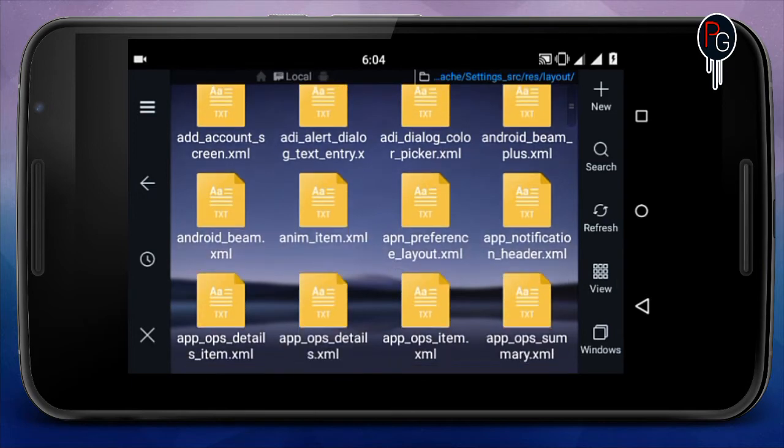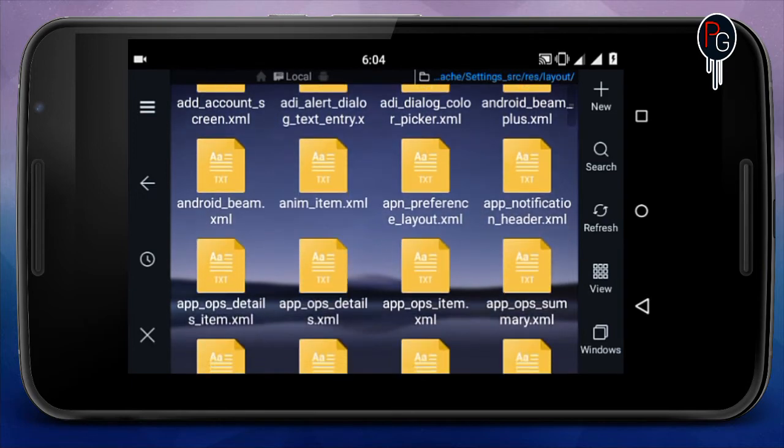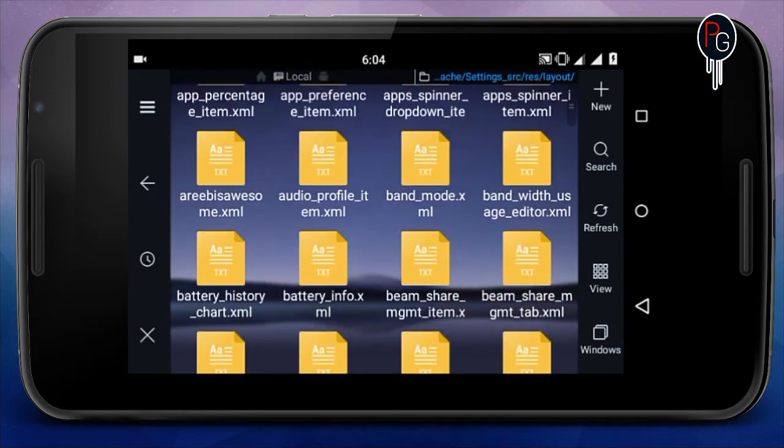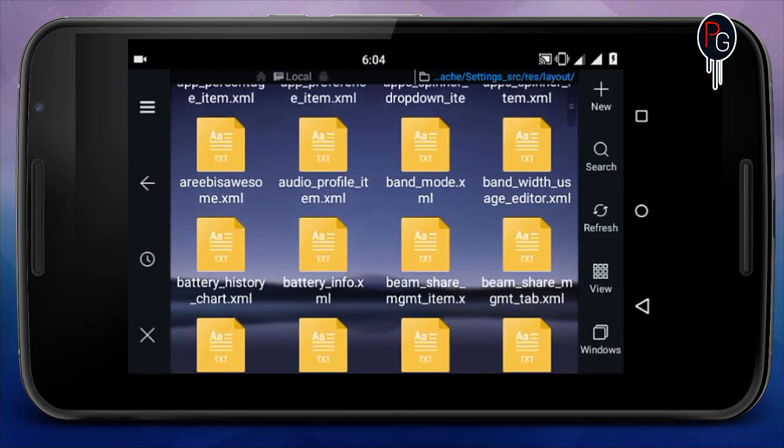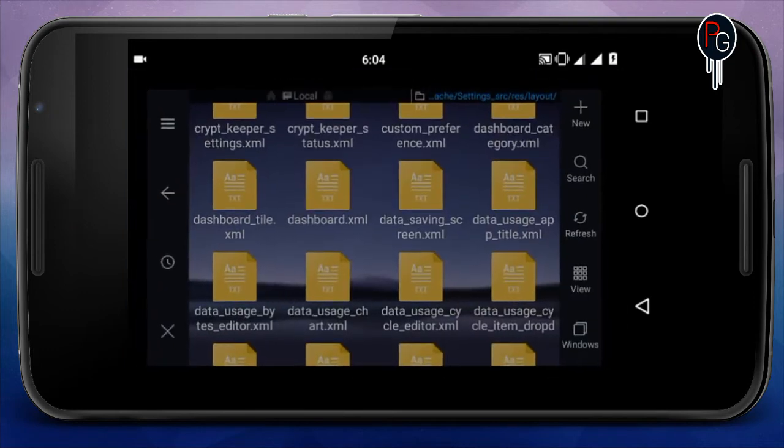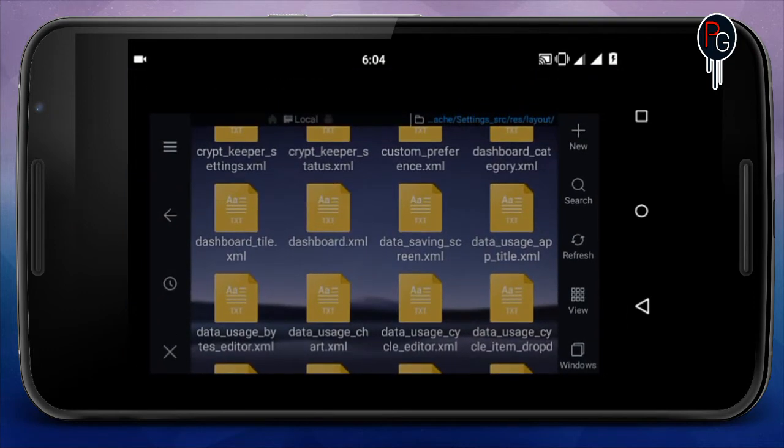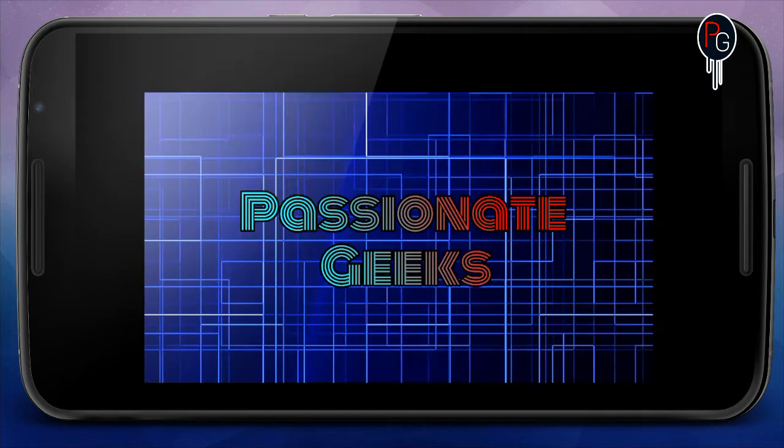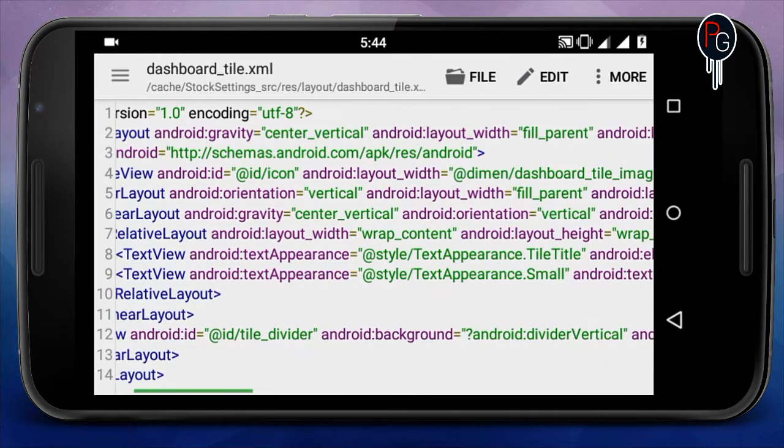You go to the layout and you have to find the XML named dashboard_tile.xml. You have to open it. You can use any notepad. I'm using Quick Edit, this is the best editor for Android devices. If you're using Notepad++, it doesn't matter.